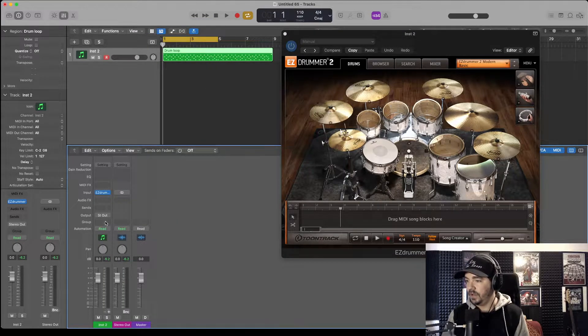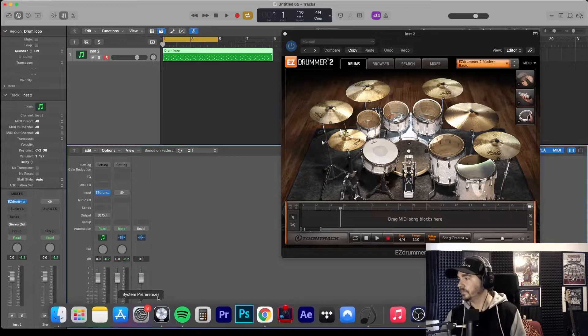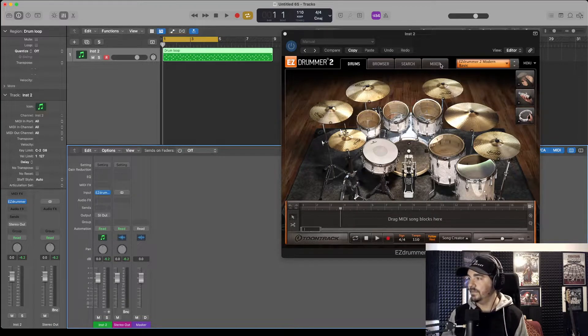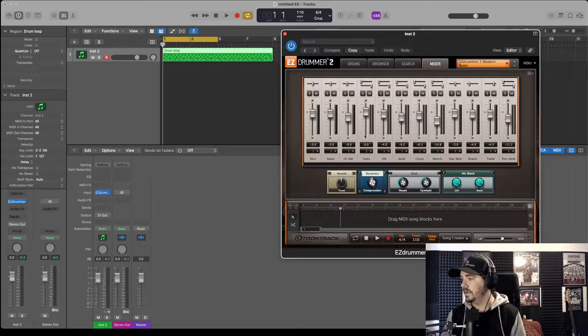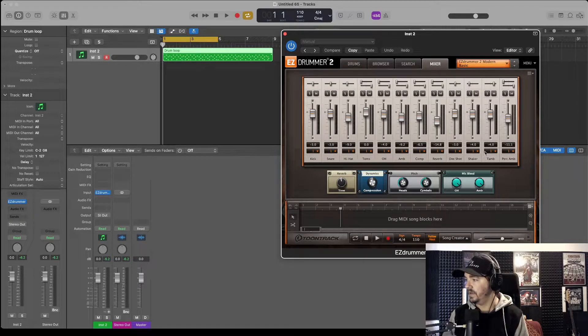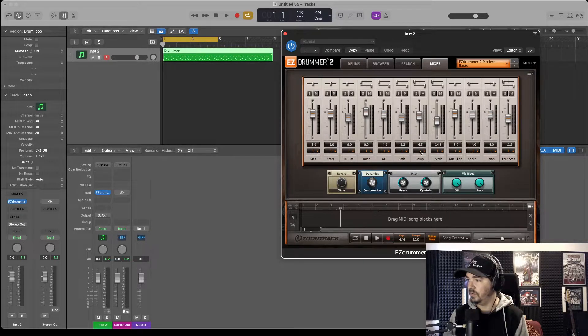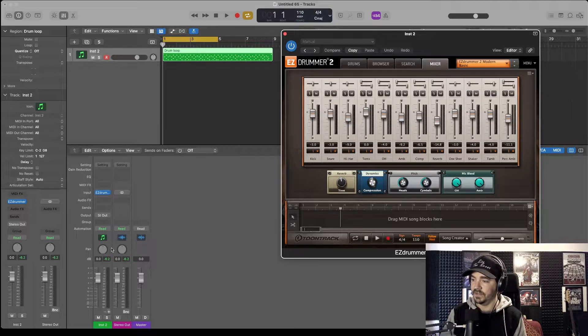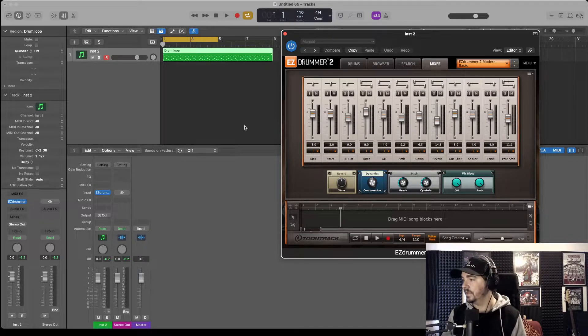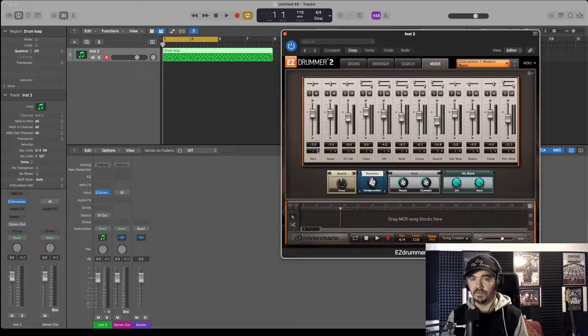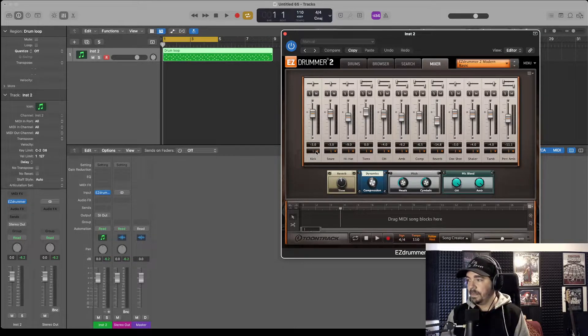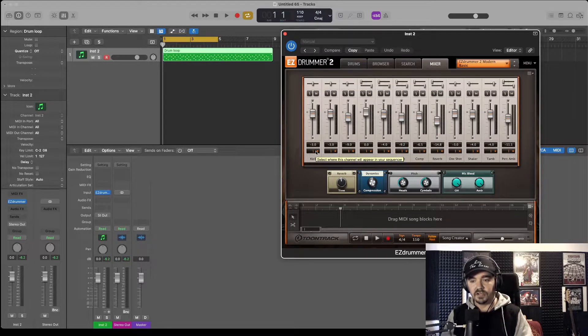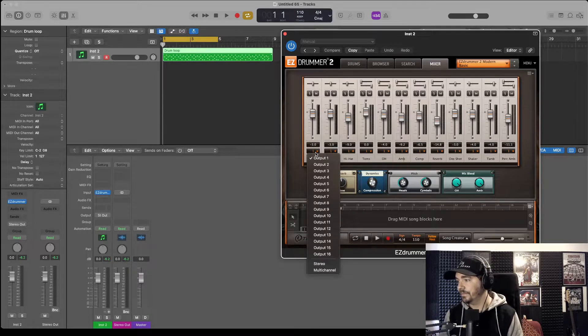So we are working on this track here. In the mixer, you'll notice along here these are all one at the moment, they're all being sent to this one track. Let's just say for now we want to play around with the settings of kick and snare. Just keep it simple, kick and snare.